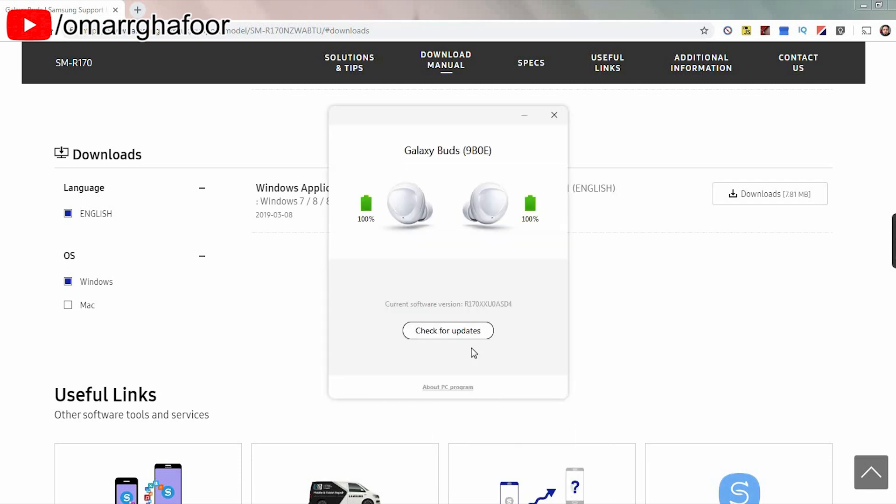So once the application is up and you've connected them via Bluetooth, you'll come up with this window here. And this will show you the battery levels on each of the earphones and you'll just get one button which will say check for updates. You can't do anything else with this software apart from checking what battery you have and updating the software. So just keep that in mind.